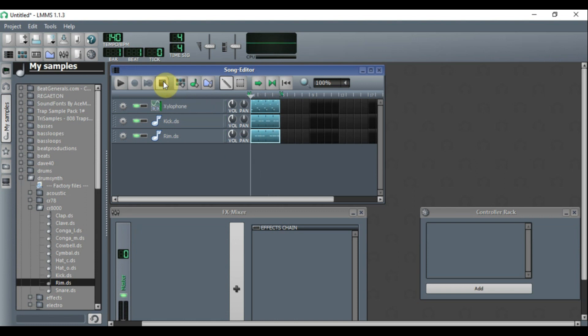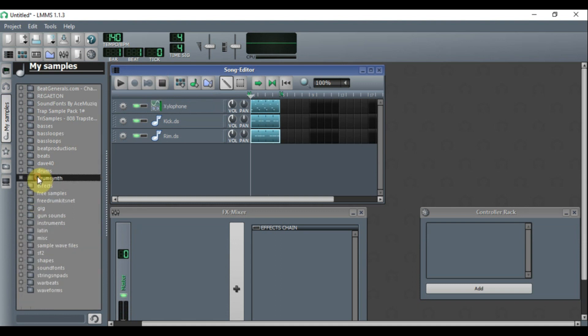And there you have it — that's how you use LMMS and start making a beat. LMMS comes with a lot of different sounds already included, and you can download even more sounds from the internet absolutely free. Thank you so much for watching. I hope this was helpful and useful to you, and I can't wait to see you in the next tutorial. Have a blessed day!